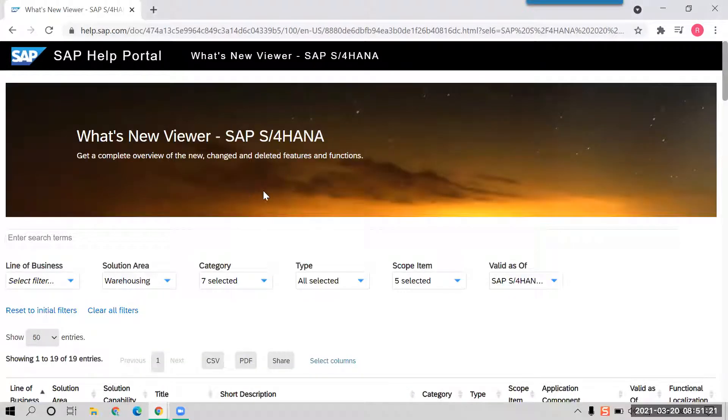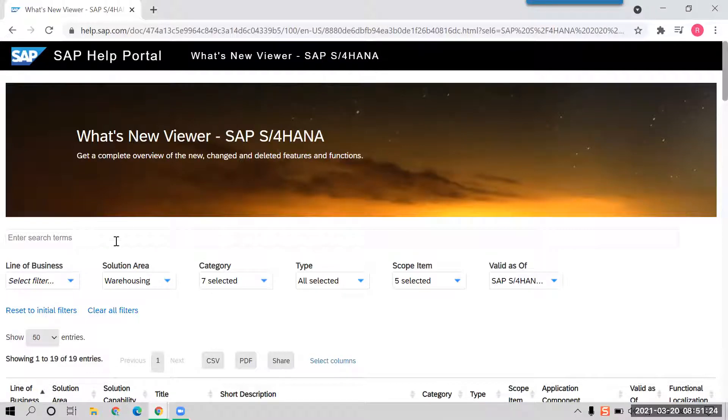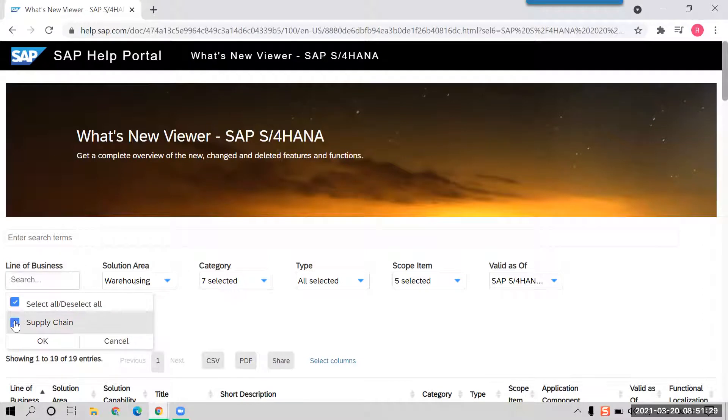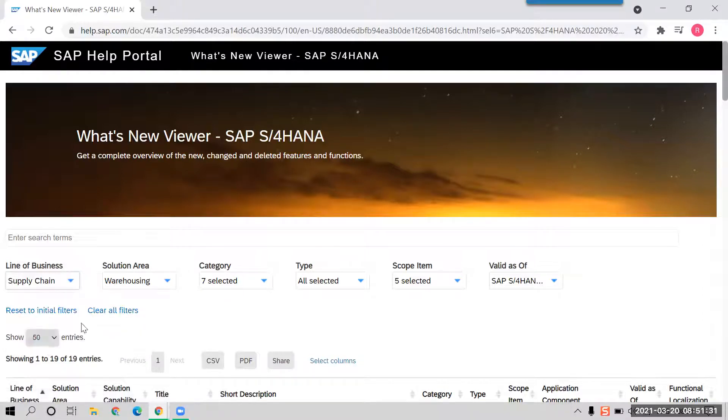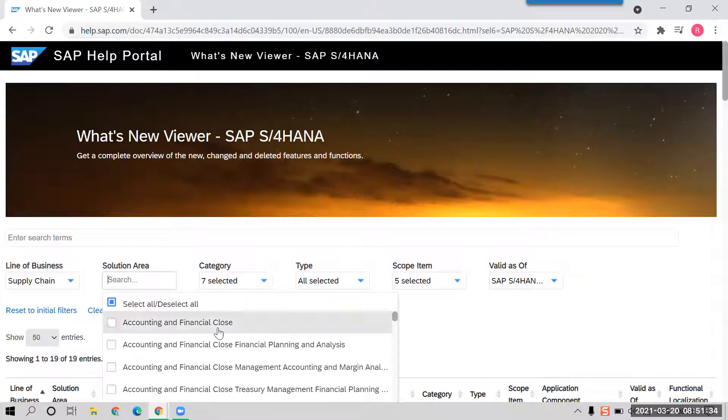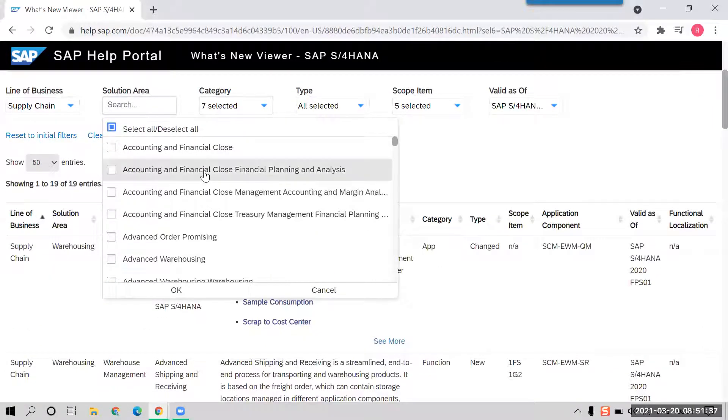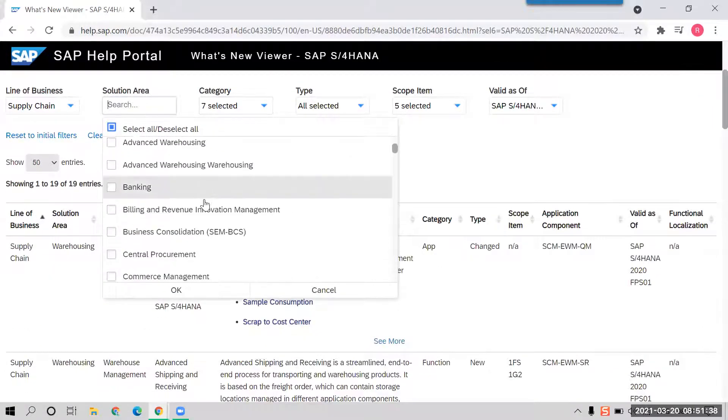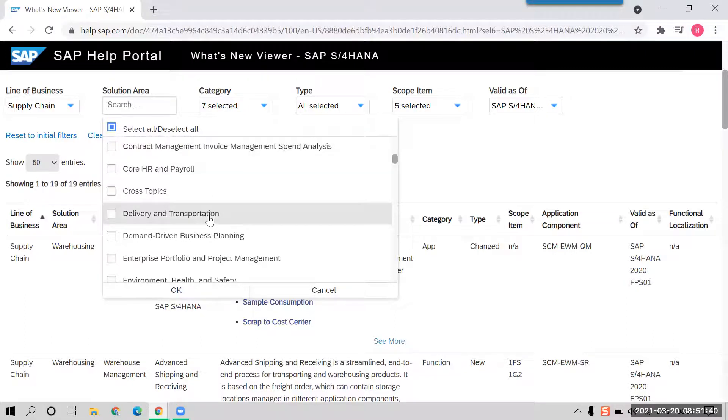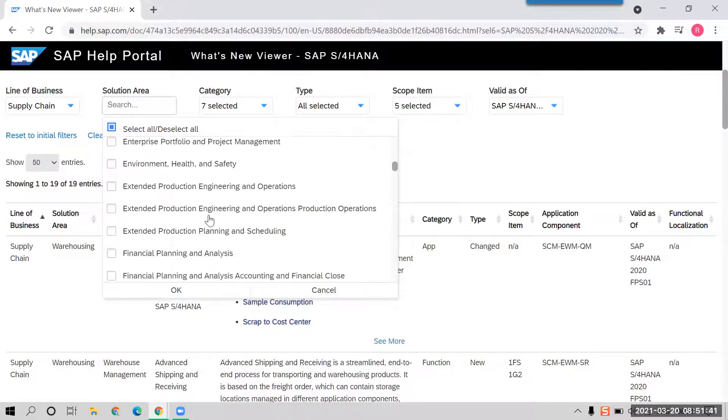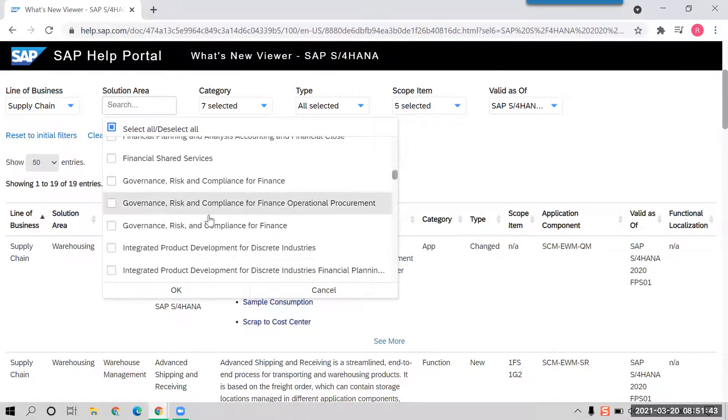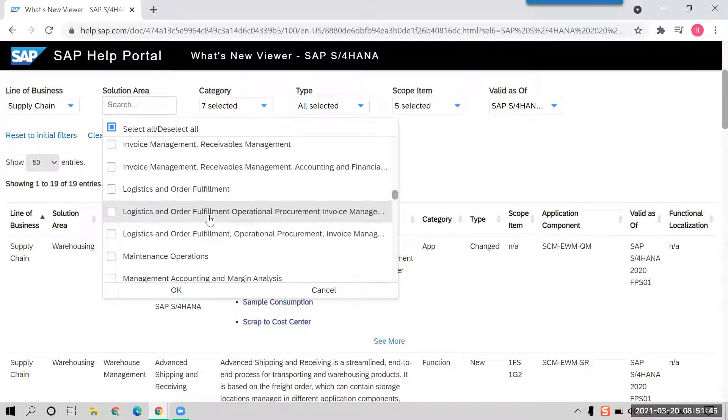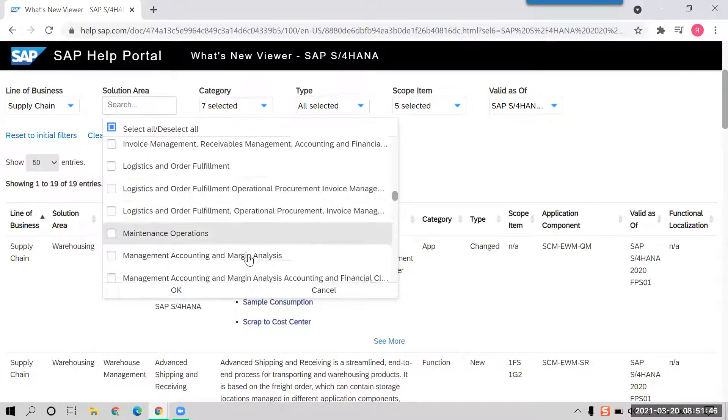For example, line of business - what line of business you wanted, supply chain, and then solution area. So usually you can check what are the solution areas you wanted to check: banking, contracting, cross topics, maybe all these things. For my interest right now is in supply chain.